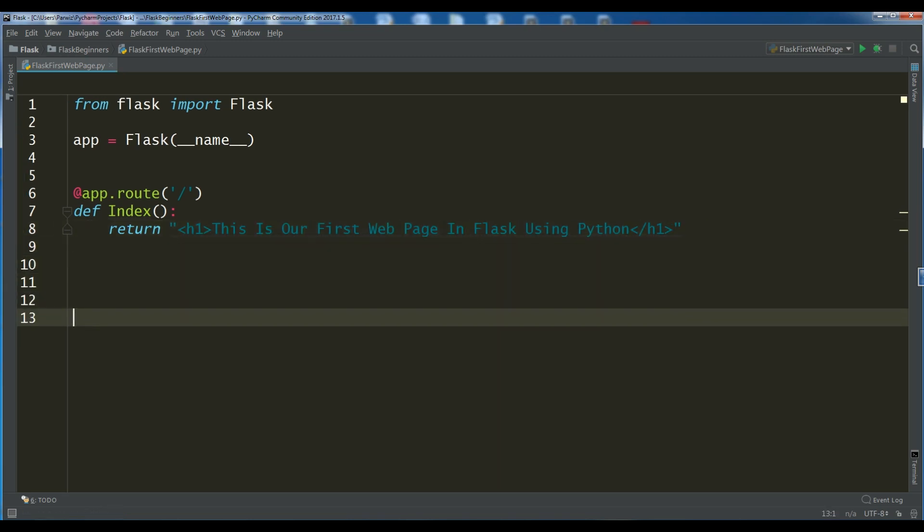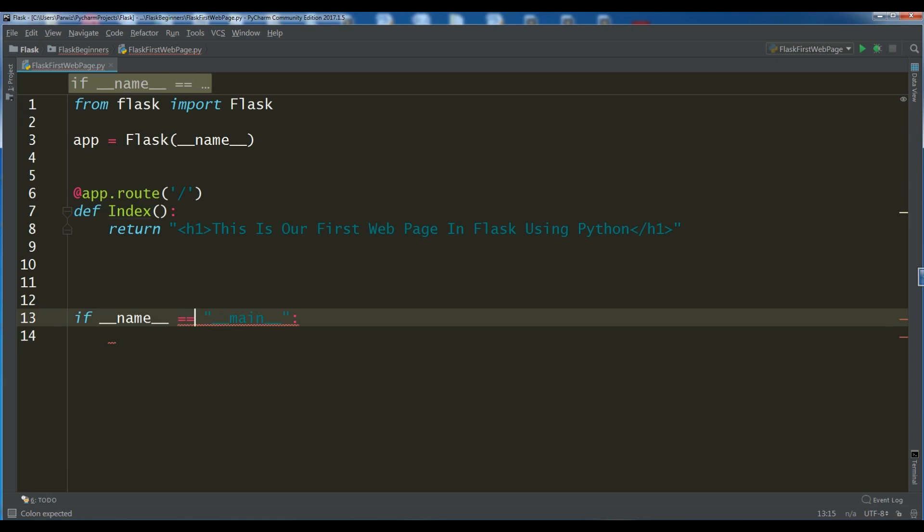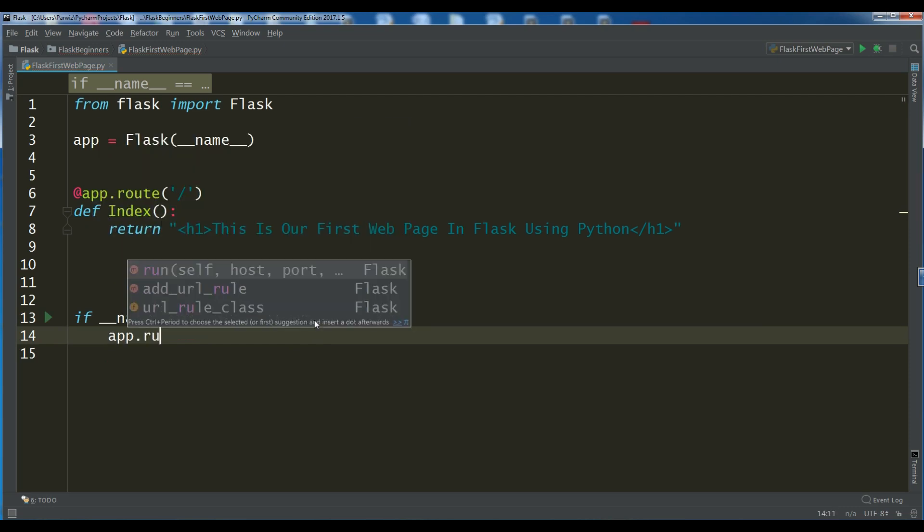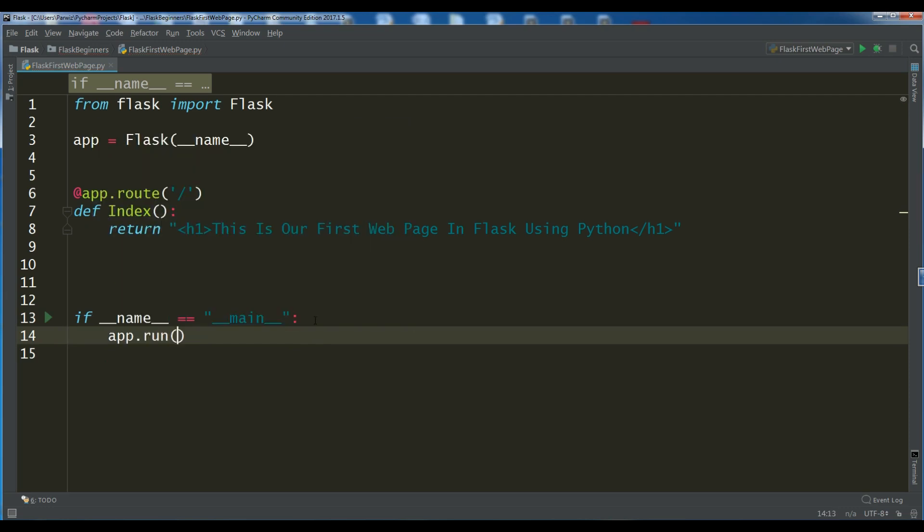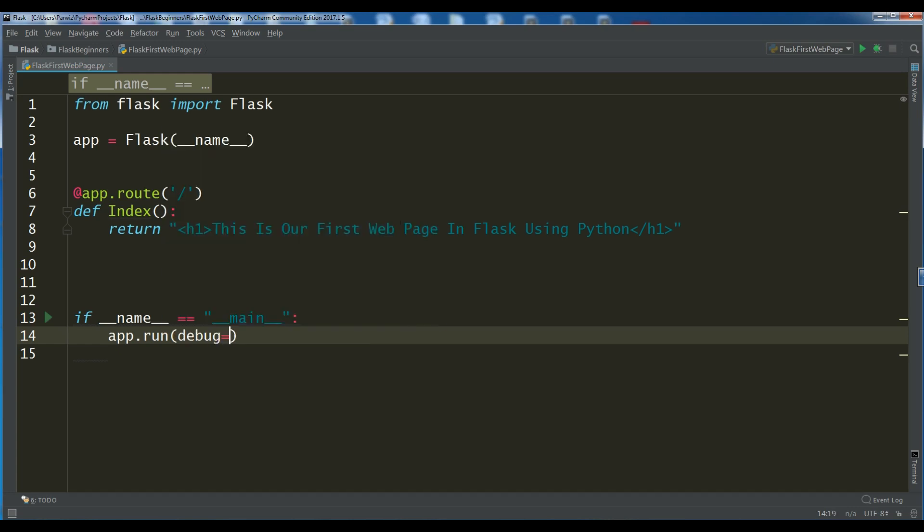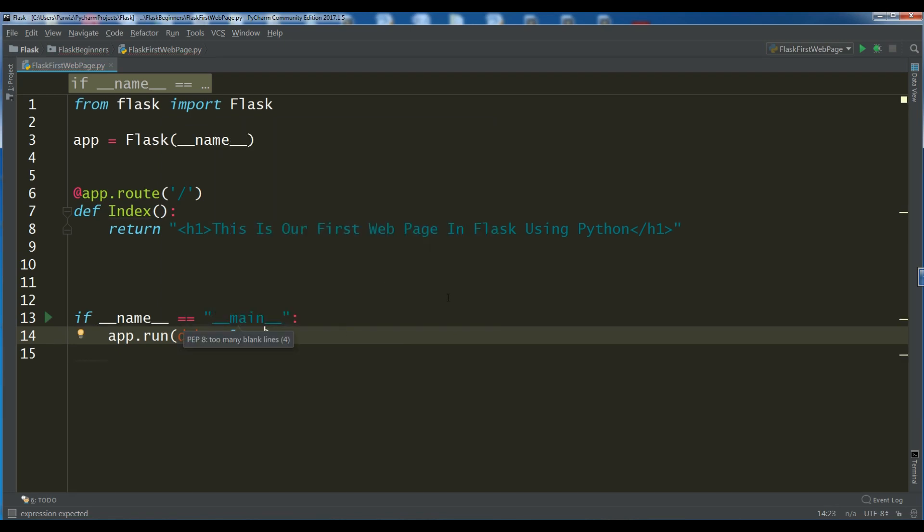Now, at the end, you need to start your server. For this, let me write this. This is related to Python. For running server in Flask, you can simply write app.run. And also, when you are in a development process, you should make the debug equal to True. But when you completed your application, you can remove this.